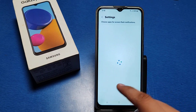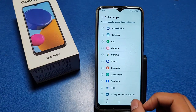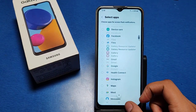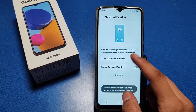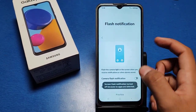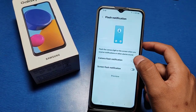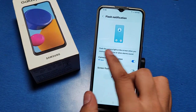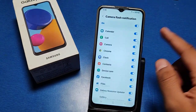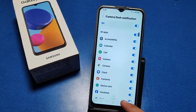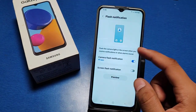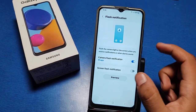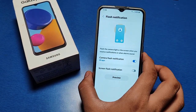If you want to select a specific app to flash on notification for that particular app, click on Apps and select it. If you want camera flash, you can choose all apps or also choose which specific app to flash on notification. You can preview it as well.